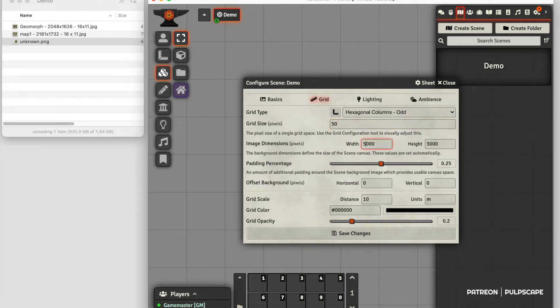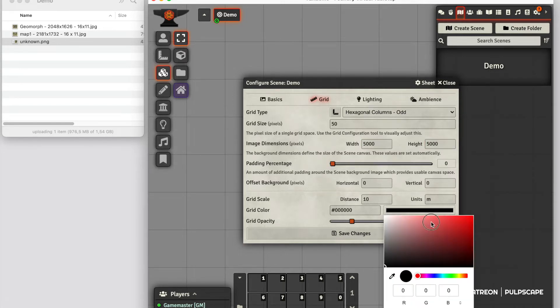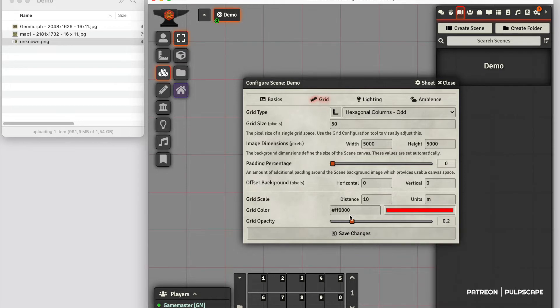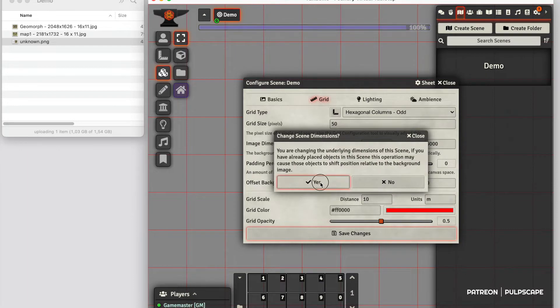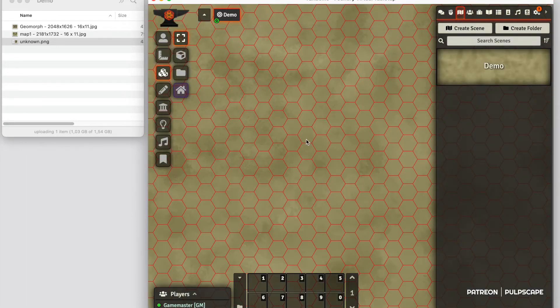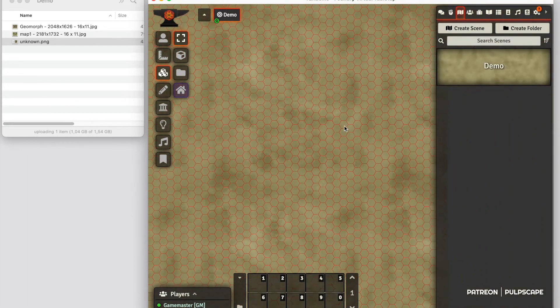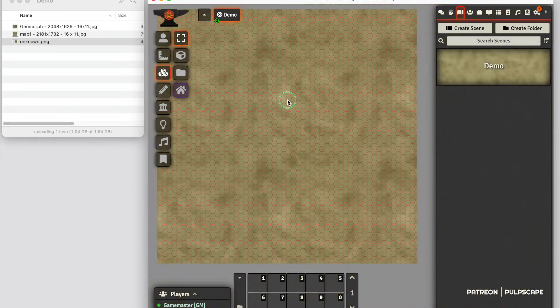Then I'll set image dimensions and take the padding away. Let's test the grid opacity, maybe there, and save. That's it.